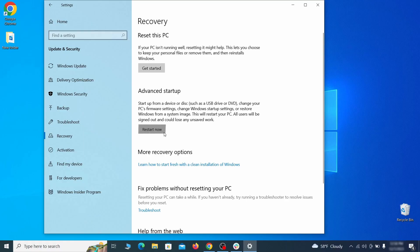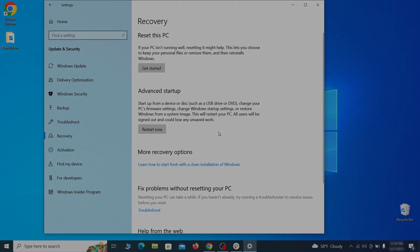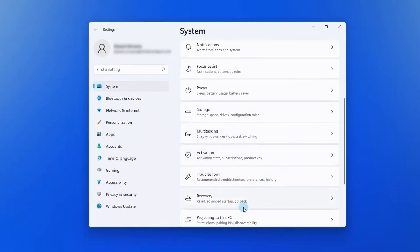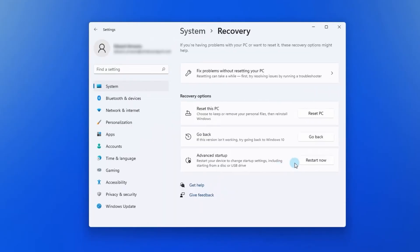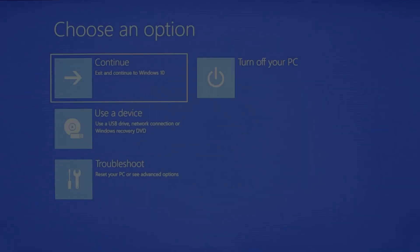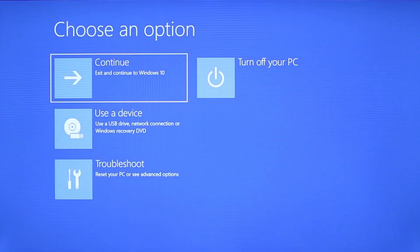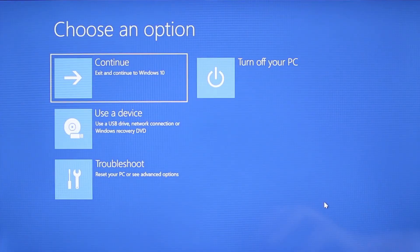Now on Windows 10 click restart now under advanced startup and wait for your PC to restart. To do the same thing on Windows 11 go to recovery options and click the restart button. Once your PC restarts the next steps are the same for both versions of Windows.